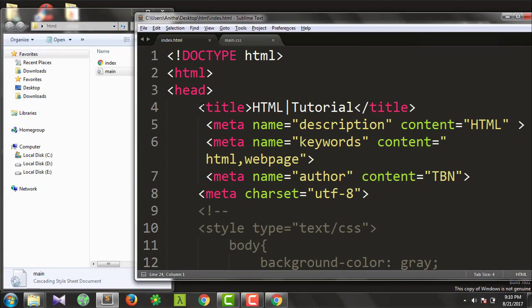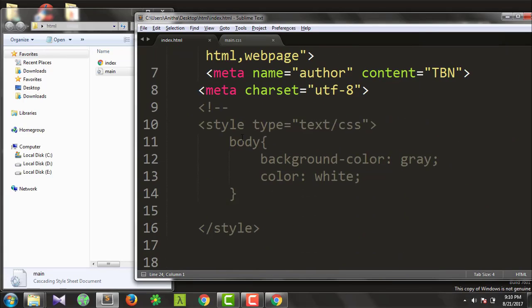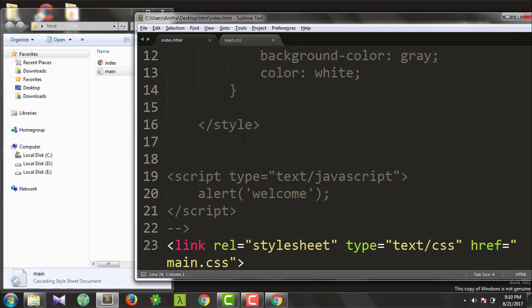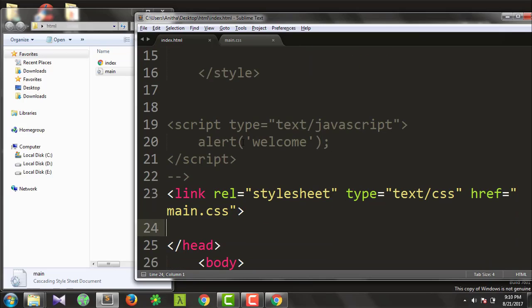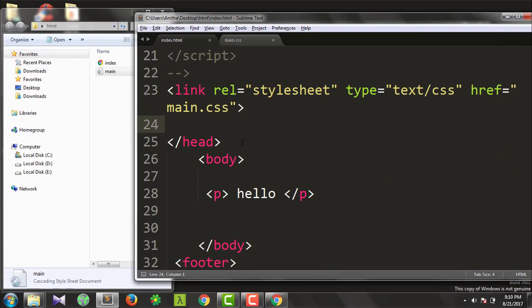To summarize, in the head tag we have: meta tag, title, style sheets, and scripts. These are the tags inside the head tag. If you like this video, please like and comment. Thanks so much!